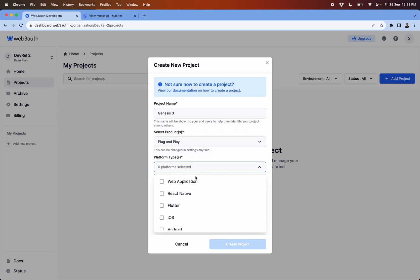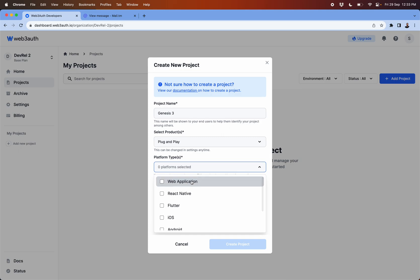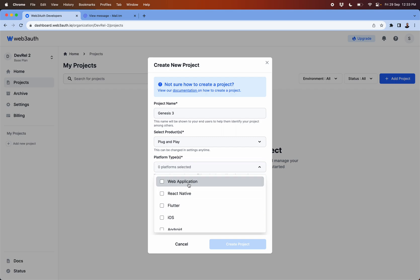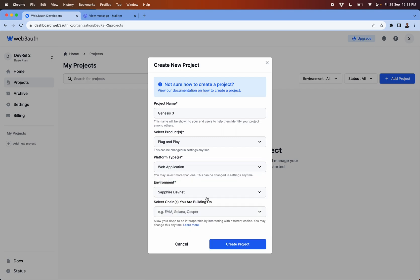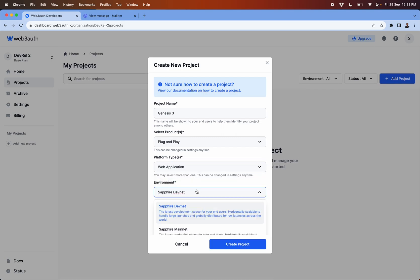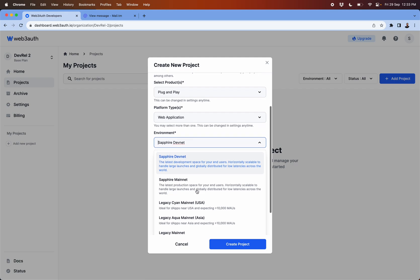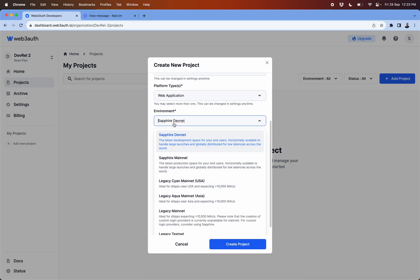In this case I just selected plug and play. Here you can choose from the platform type from web applications to unreal engine.